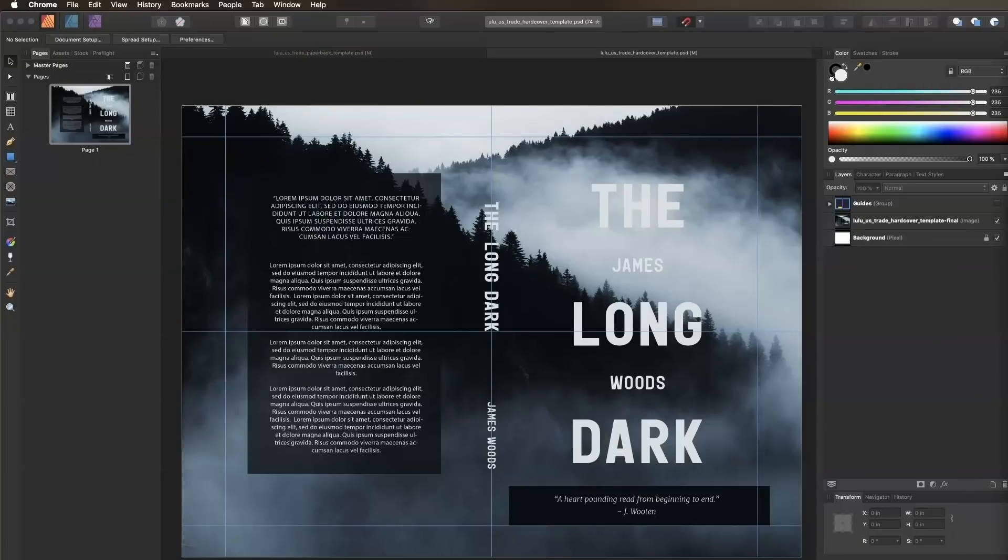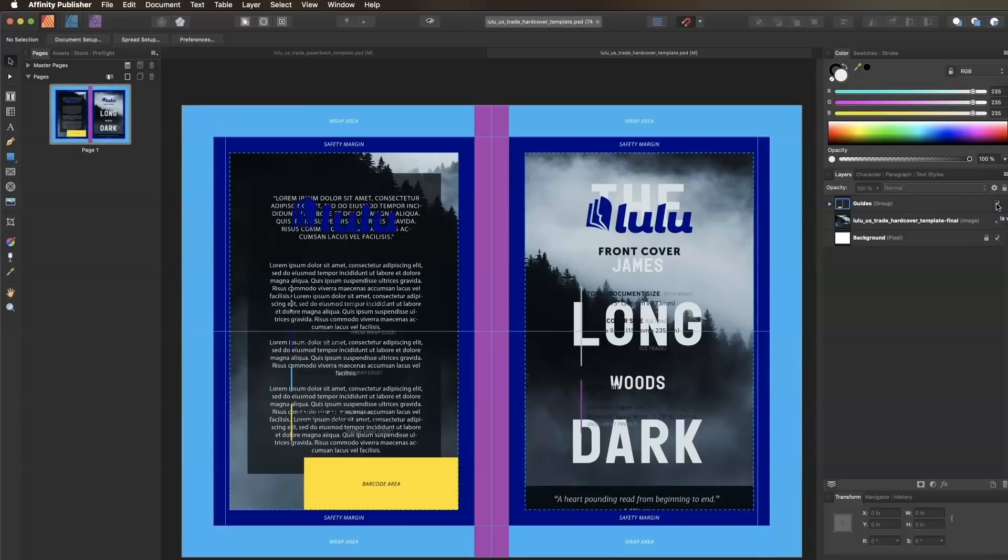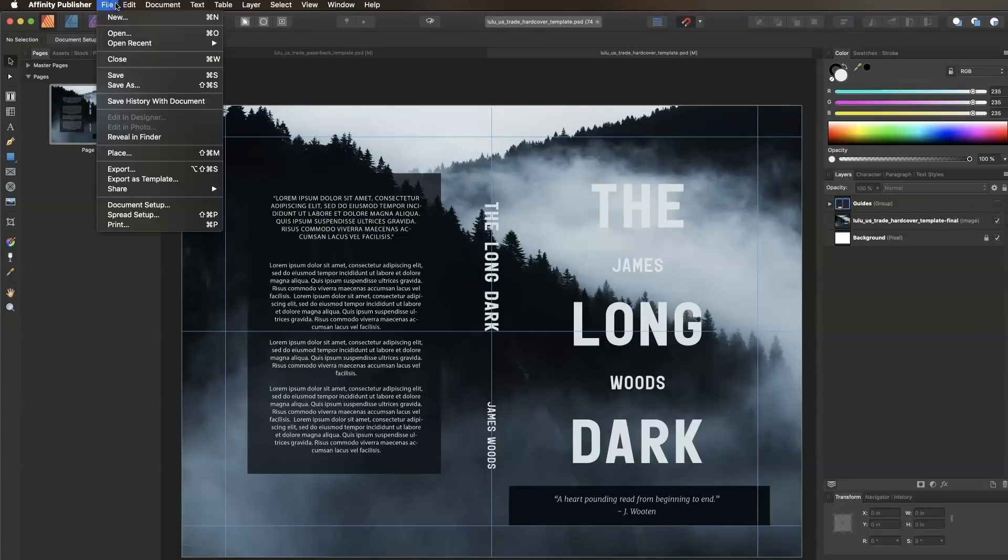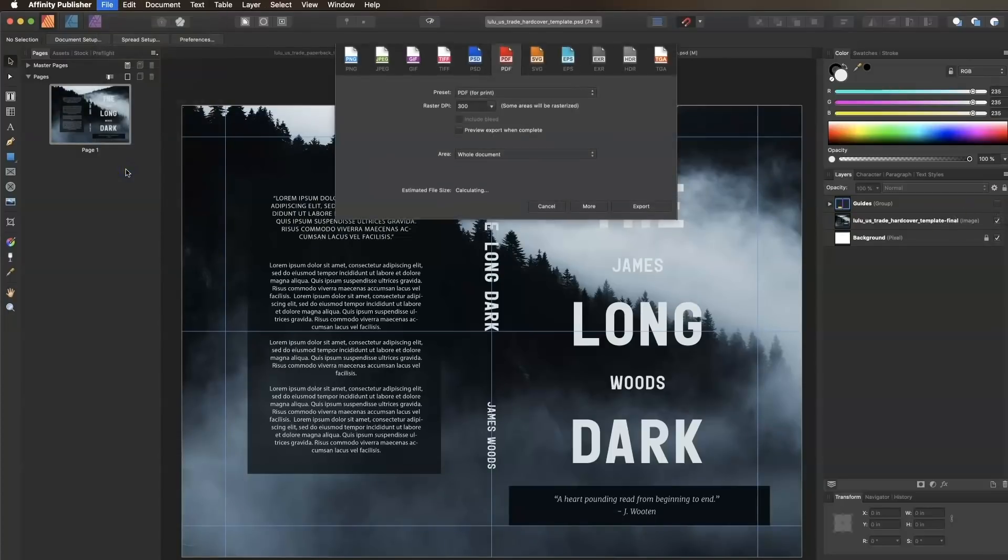Our final result will be a one-page PDF spread for our back cover, spine, and front cover with bleed included. Be sure to hide the template guides layer by unchecking the checkbox in the layers panel if you haven't already, then click File, Export.